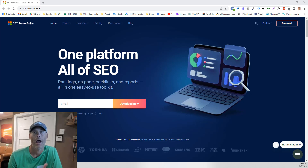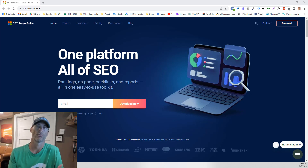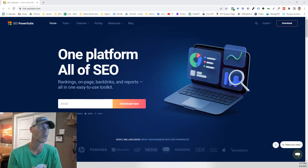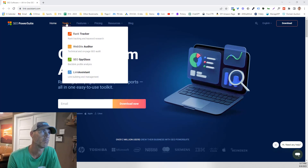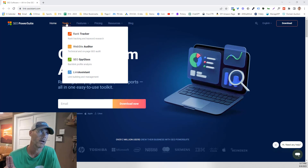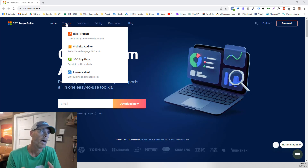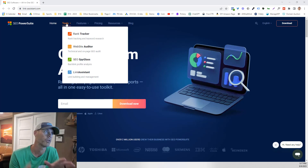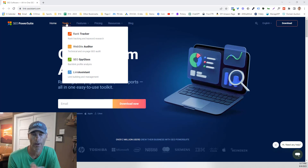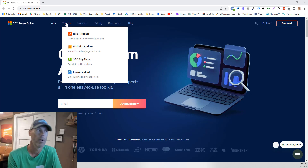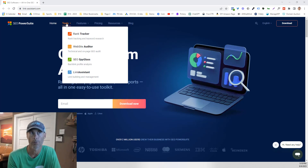Hey, what's up everybody? Today we're going to look at SEO PowerSuite, which is a really amazing tool. I'm specifically going to demonstrate how to use it for finding keywords, which I know a lot of us struggle with. It comes with a rank tracker, a website auditor, an SEO Spyglass — which is basically a backlink profile analysis tool — and a link building and management tool. What keywords are popular, what other people are using, and how to utilize those.